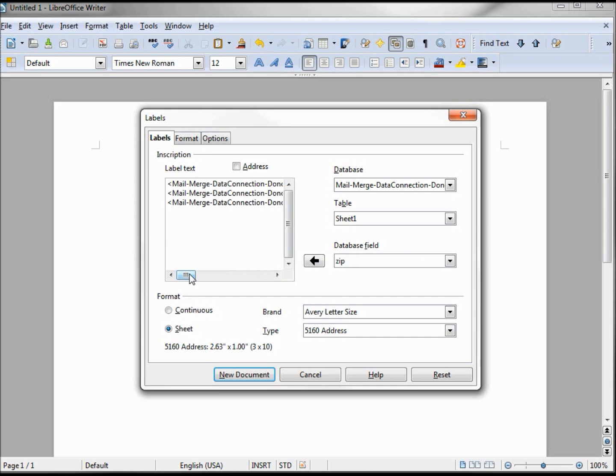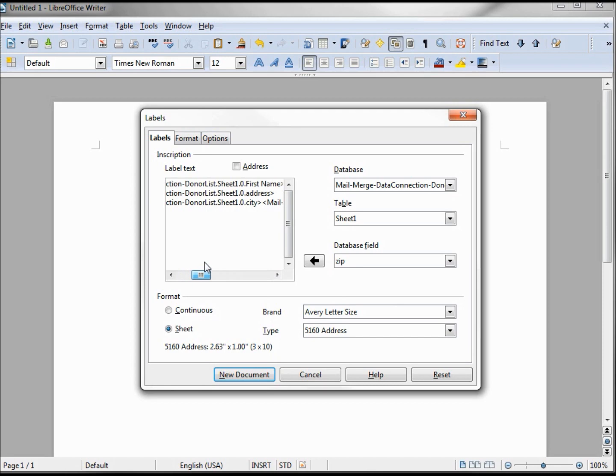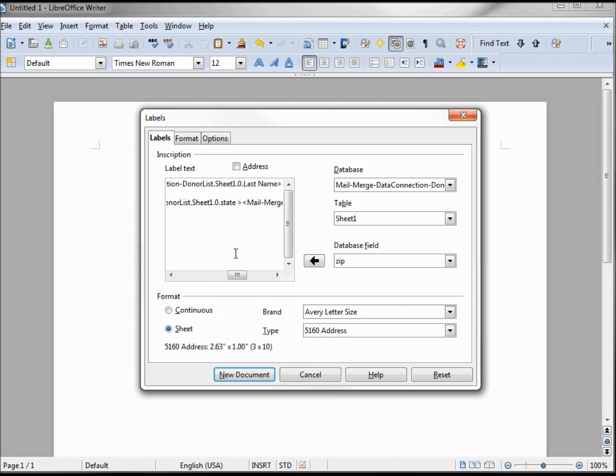And Zip. Because I've got such a long data connection name, it makes it a little difficult, but you can see here Mail Merge Data Connection Donor List. We got our First Name, our Address, our City, there's our State, there's our Last Name, and our Zip.